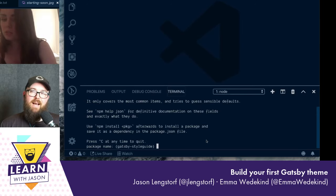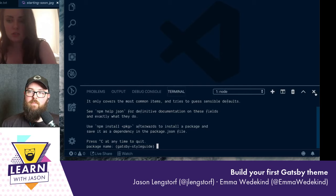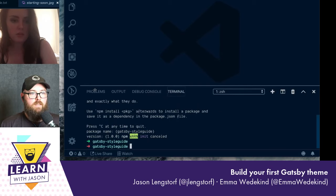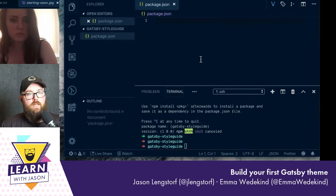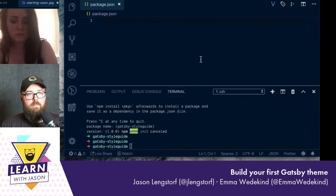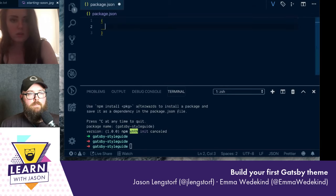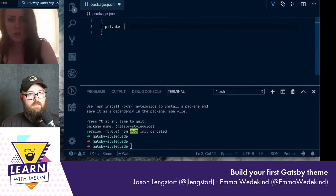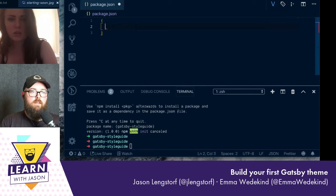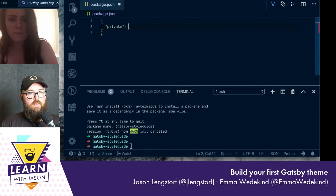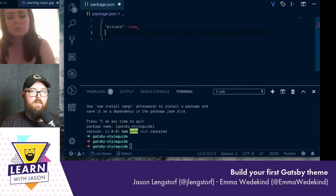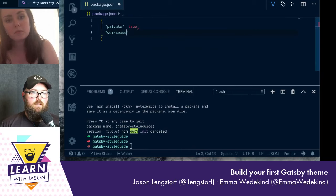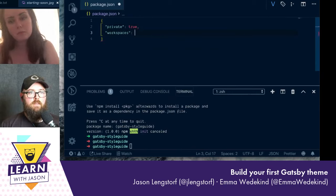Should I do it manually? I would do this one manually because it's so different from a standard one. Inside of it you're just going to set private to true — it's an object. Is it a string? You have to be a string — yeah. True is unquoted. Then you're going to do workspaces as your next key, and this one takes an array.